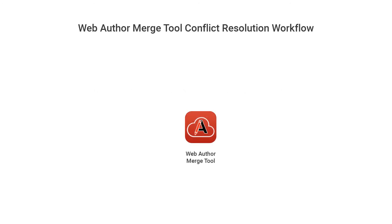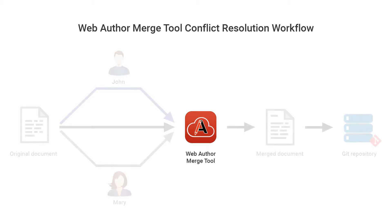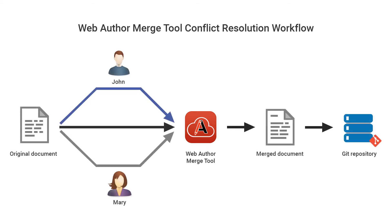The purpose of this video is to offer a brief demonstration of Oxygen XML Web Author's merge tool. It can be used from within Web Author to resolve conflicts when multiple users work with the same documents and they all commit changes to the same Git repository.